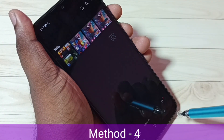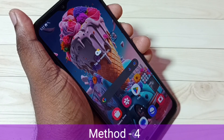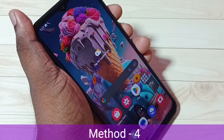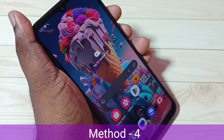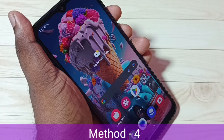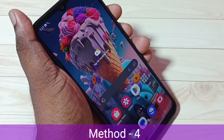This is the fourth method. So these are the four methods to take a screenshot. I hope you enjoyed this video. Please subscribe to my channel, and please like and share the video. Thank you.